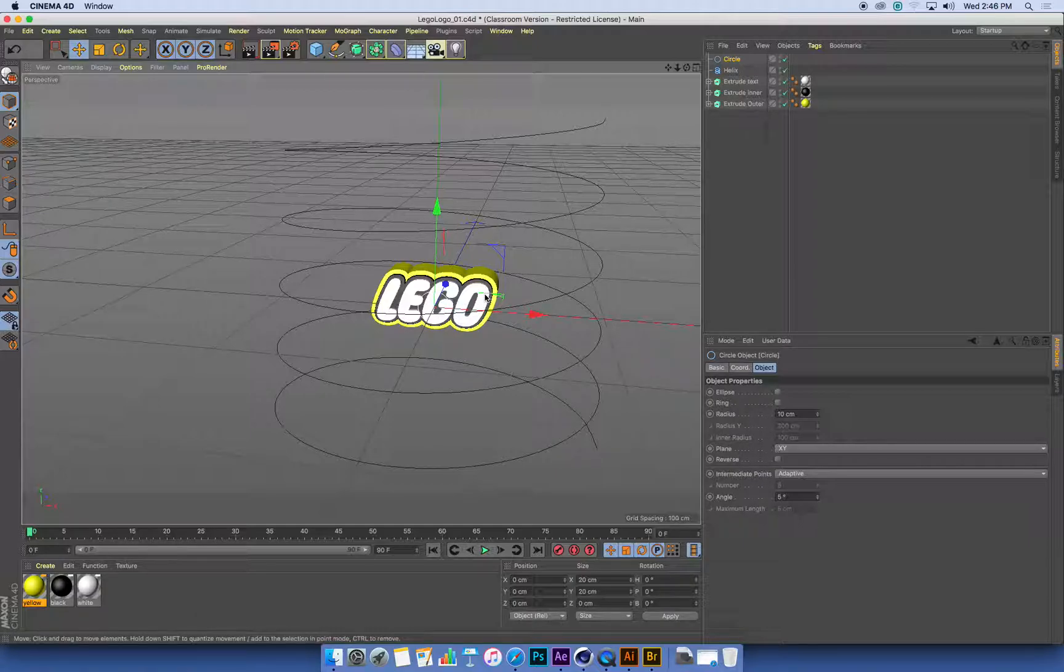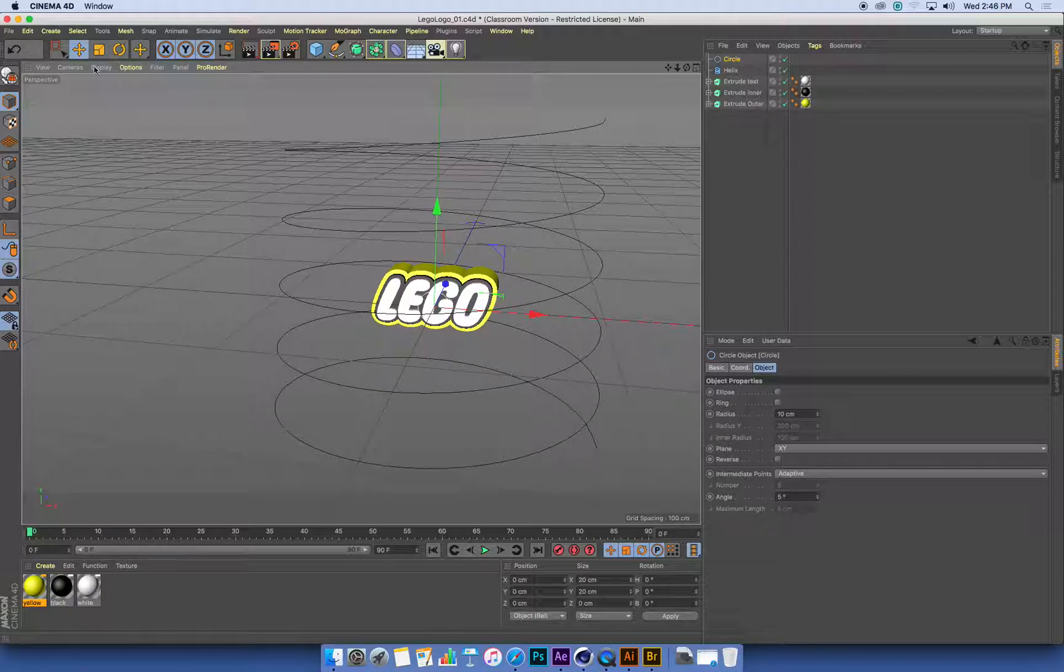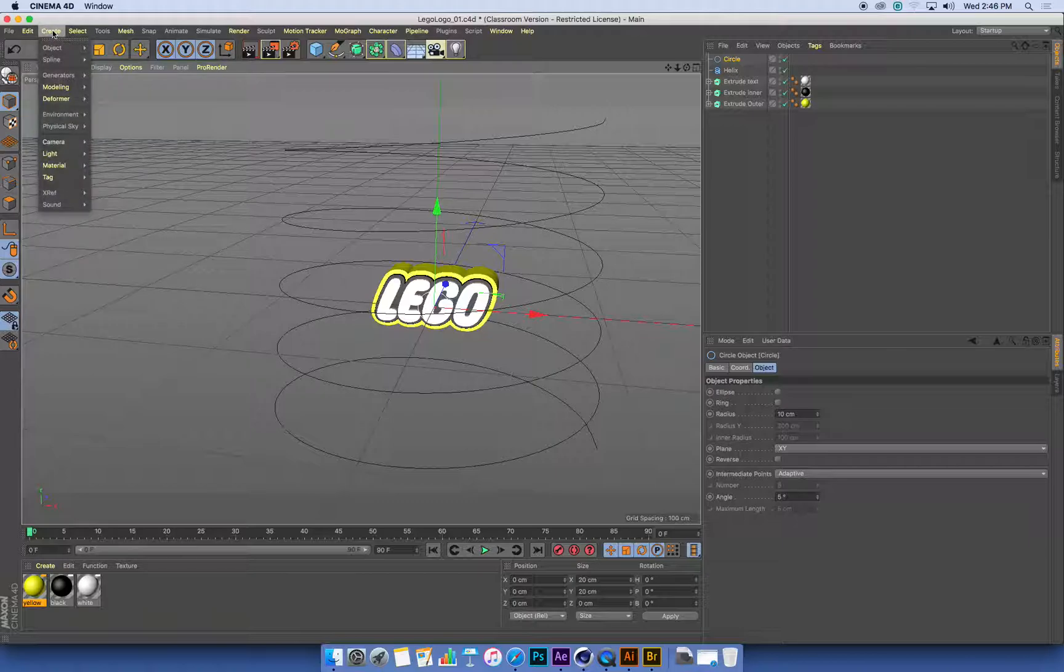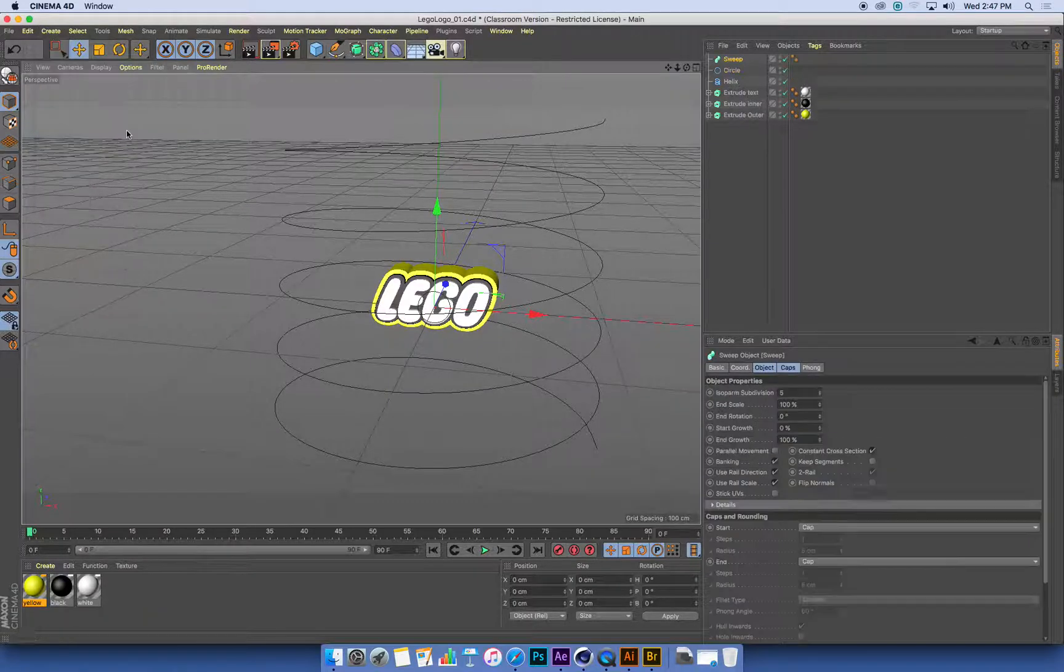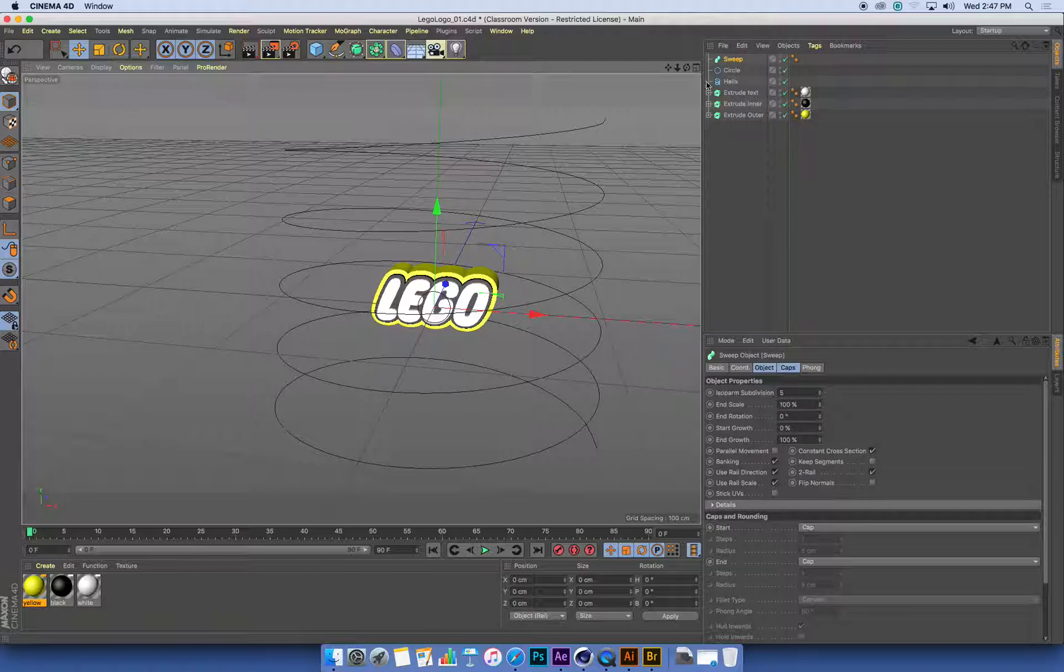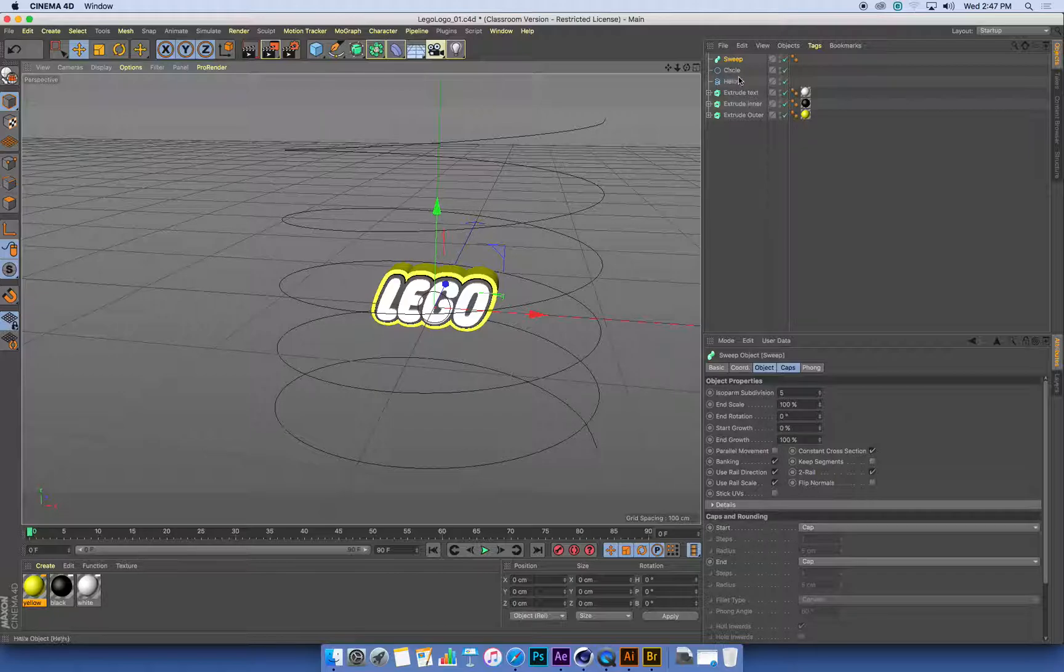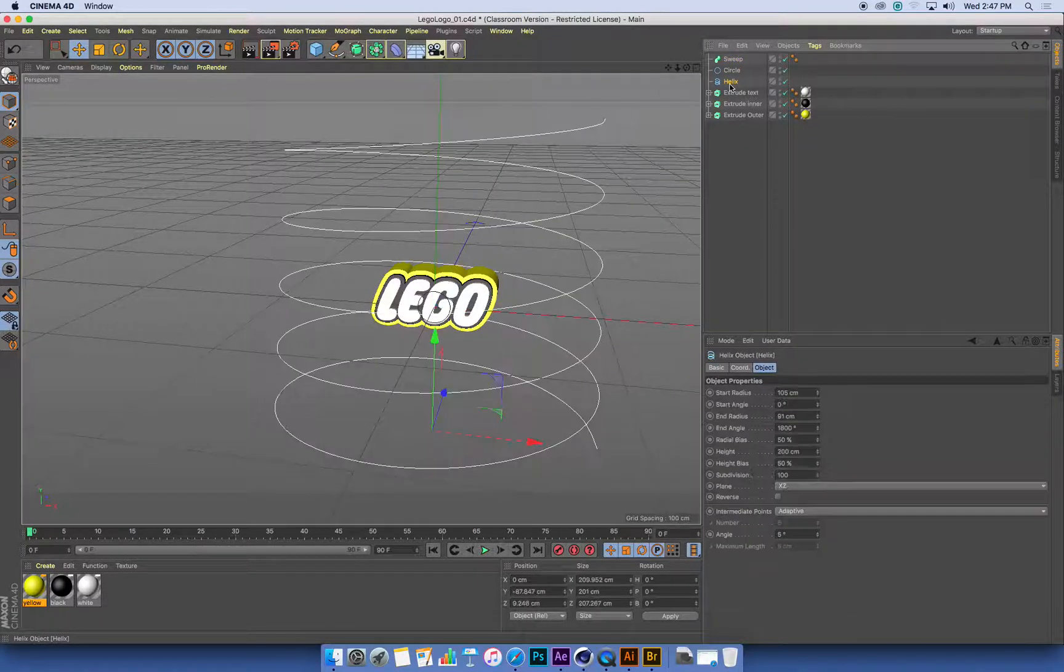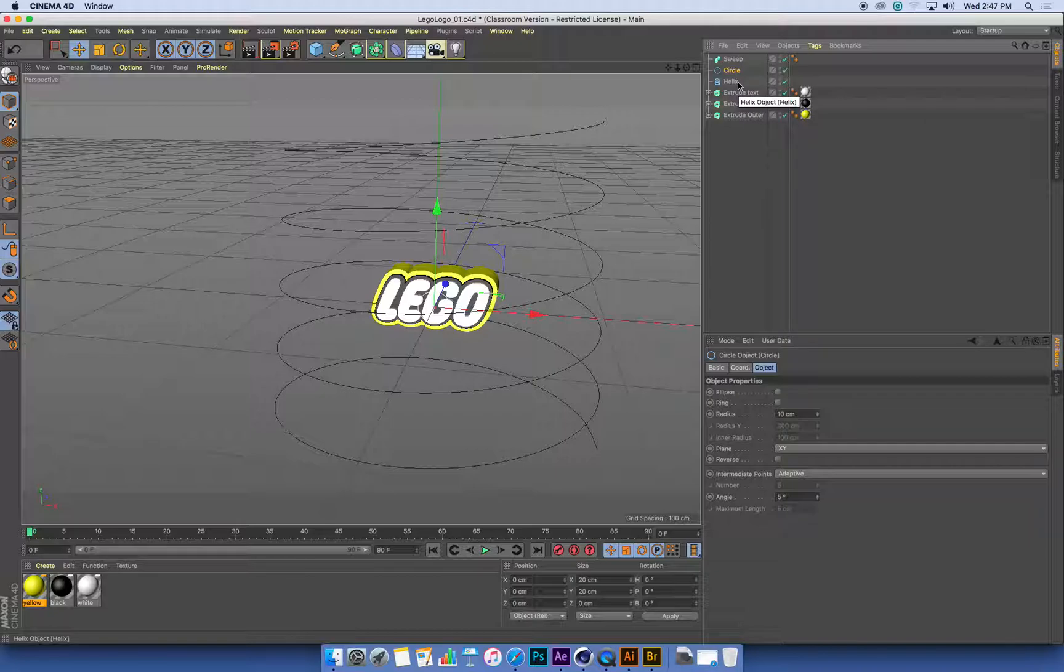So the next thing we want to do is we want to create this generator that produces a 3D shape out of these two splines, or these two curves. So I'm going to go Create, Generate a Sweep, and the Sweep object is created, just like an Extrude. It's created as a 3D object, and what I need to do is I need to drag and drop both of these curves into the Sweep.